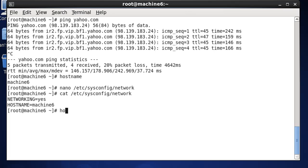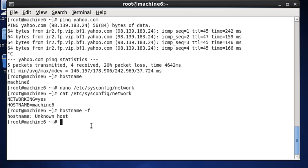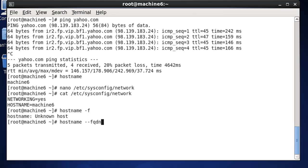Now if we put in `hostname -f`, we should get the fully qualified domain name - `hostname --fqdn`. And you can see that it says unknown host, so it doesn't really know the fully qualified domain name.